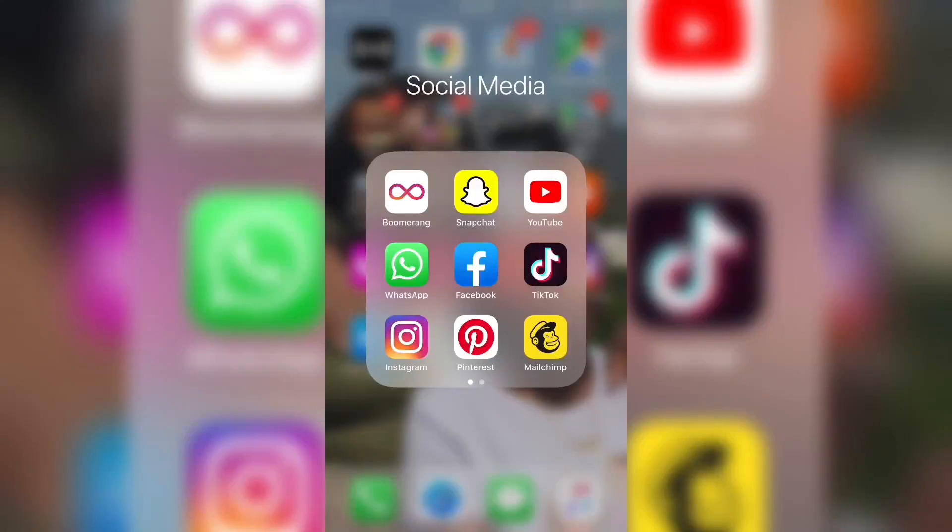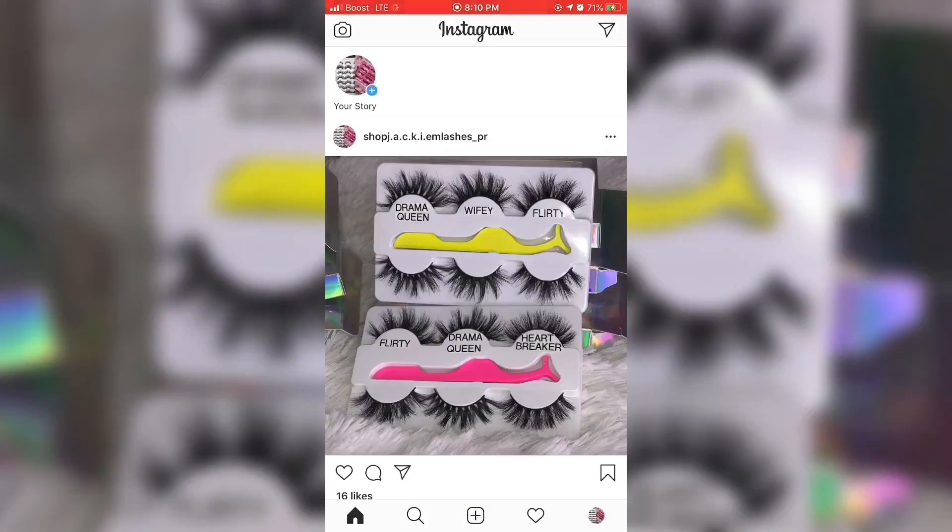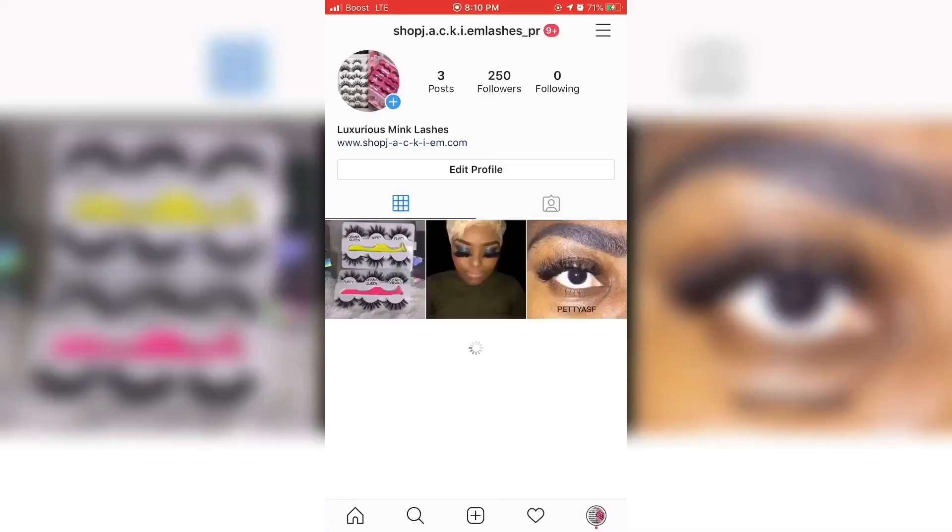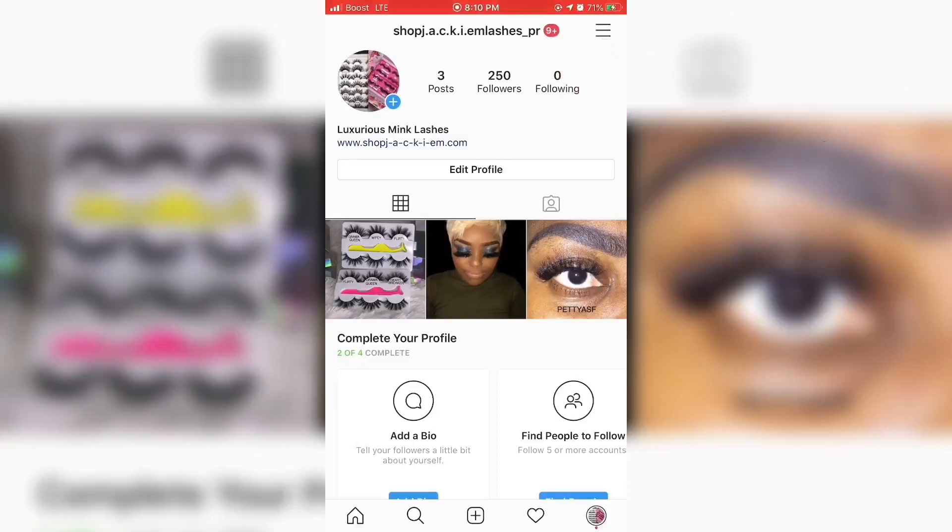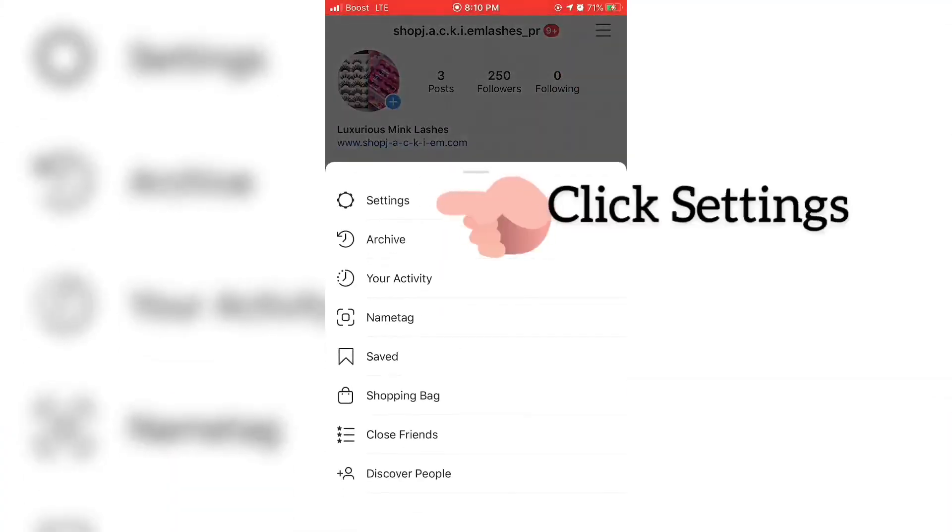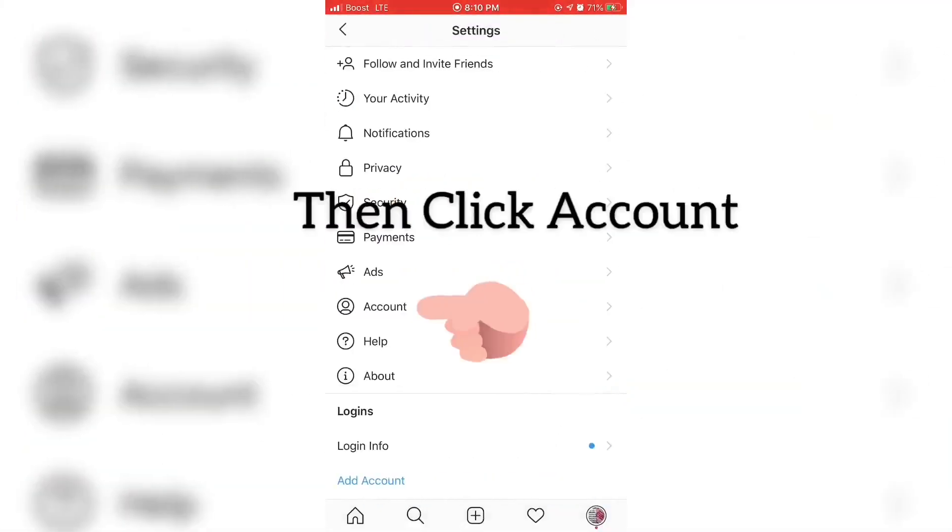Hey guys, so as promised I said I would do a video showing you guys exactly how to turn your Instagram profile or add another account and then turn your Instagram profile to a professional profile.